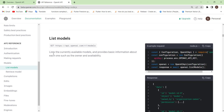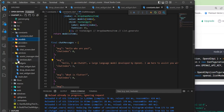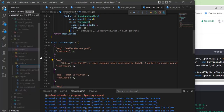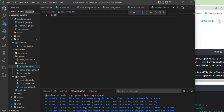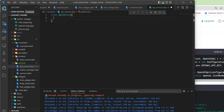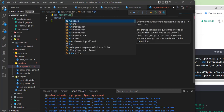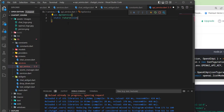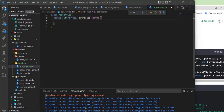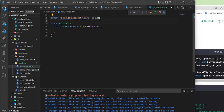Hi guys and welcome back. In this tutorial, let's start fetching the models in our application. Let's head back to our code and create a new file named apiservices.dart. We'll initialize it and name it APIService, then create a static function — it will be a Future, for now of type void — named getModels. Let's add the async keyword. To use the API we need to make HTTP requests, so we'll use the HTTP package.